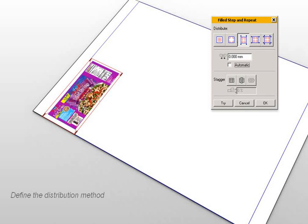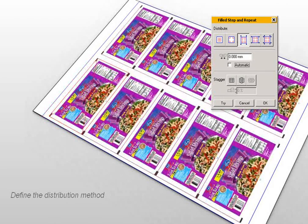Select the distribution you want and click the Try button to view how the graphics are repeated and evenly distributed over the cylinder circumference, so that the job can now be printed endlessly and seamlessly.